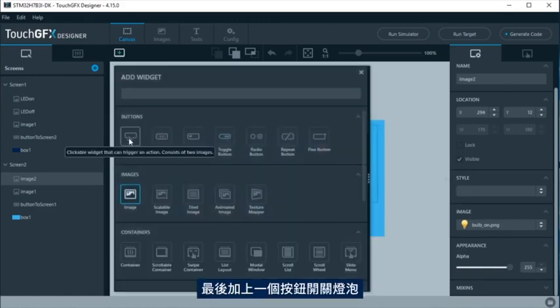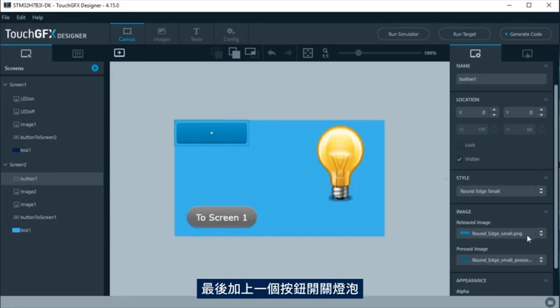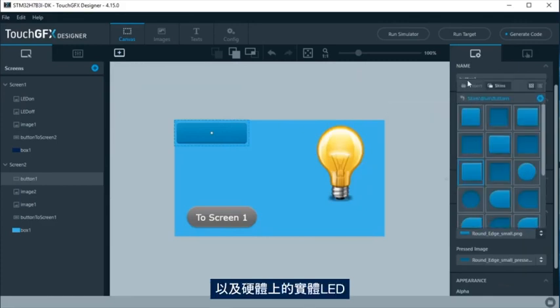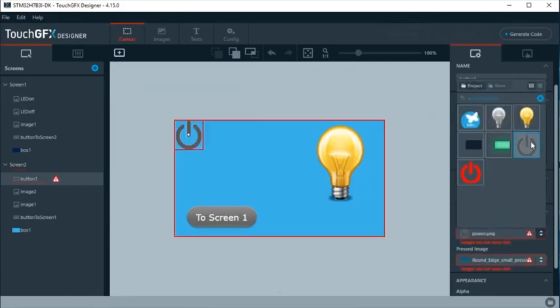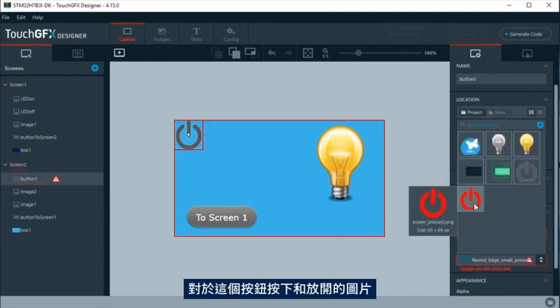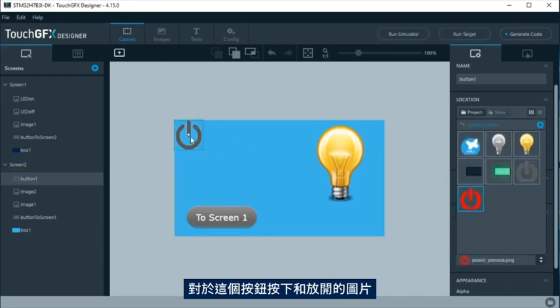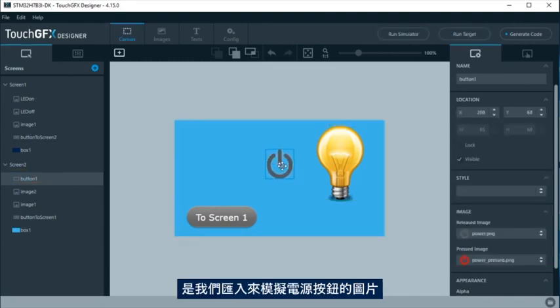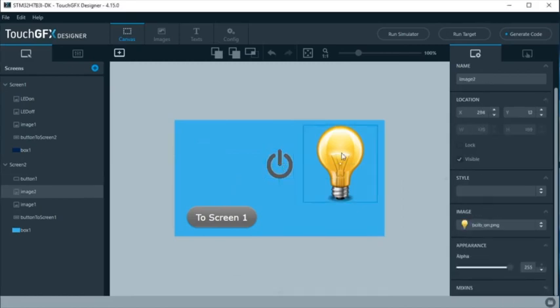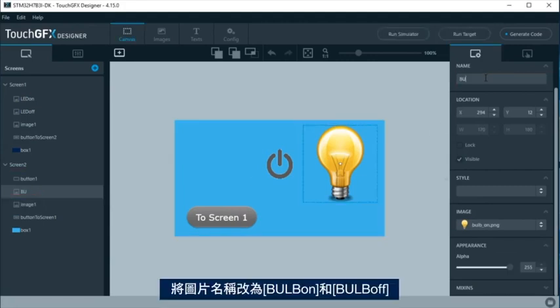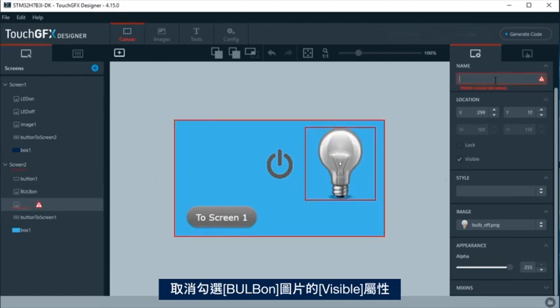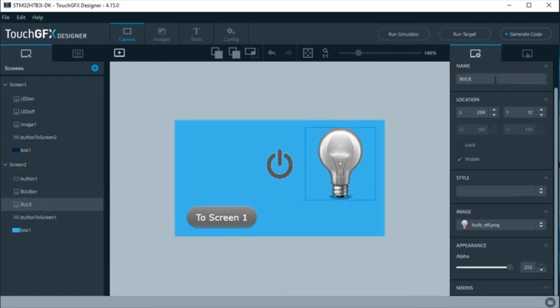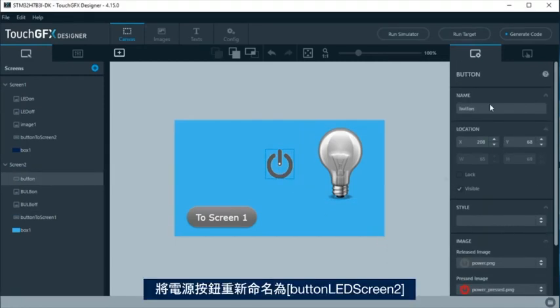Finally, a button will be added to turn on and off the bulb and a real LED at the hardware. For this button, the skin we are going to use for the pressed and unpressed will be an image we had imported to simulate a power button. Change the image names to bulb on and bulb off. Uncheck visible for bulb on image. Rename the power button to button LED screen 2.